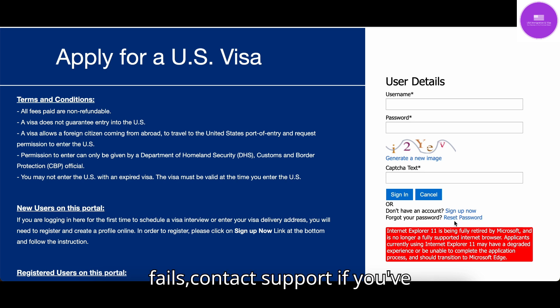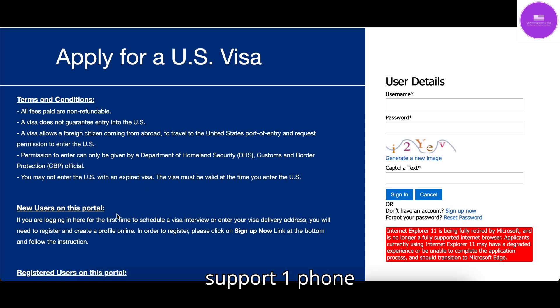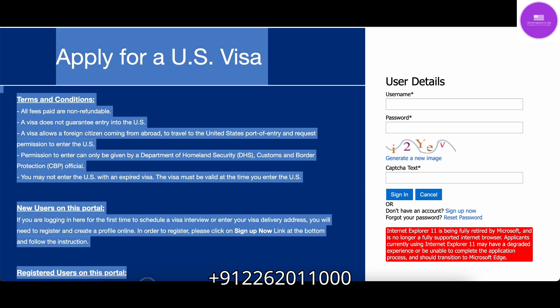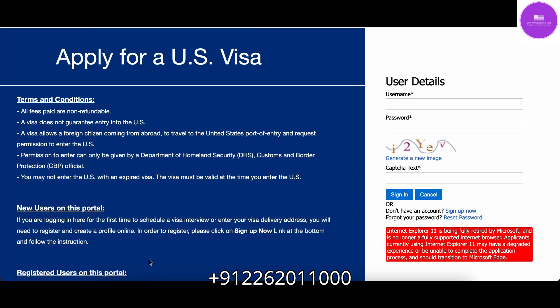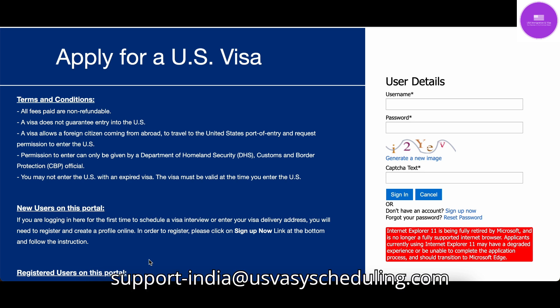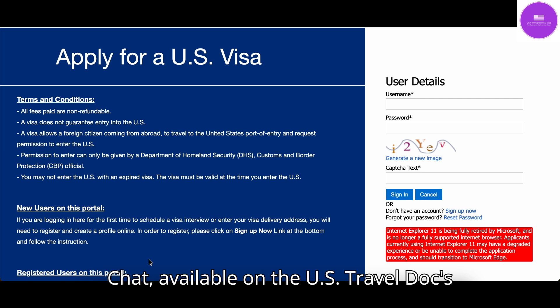When all else fails, contact support. If you've tried everything and still can't access the website, it's time to contact customer support. Phone: +91-22-6201-1000 from India, or +1-703-520-2239 from the U.S. Email: support-india@usvisascheduling.com for India. Live chat is also available on the U.S. Travel Docs contact page.